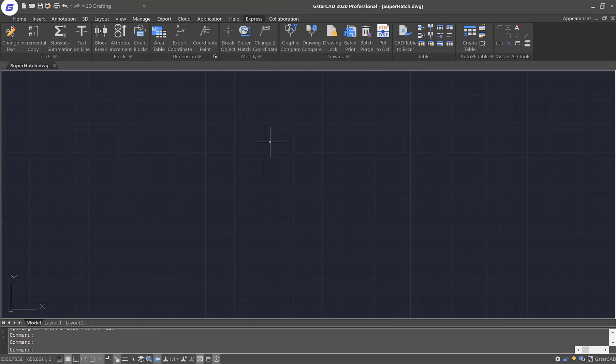First, we need to have a new drawing. In this new drawing, we'll use the drawing tools available to sketch out the pattern we need and then convert this pattern into a block. Later on, we'll use this block as the hatch pattern in the GSTARCAD drawing.